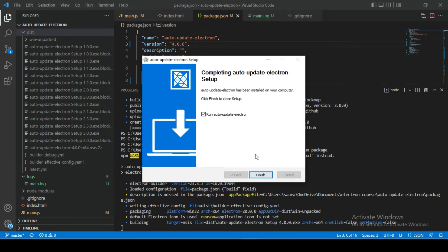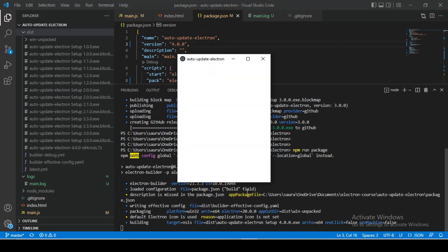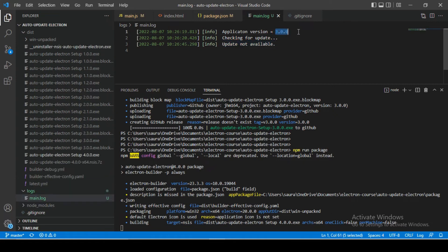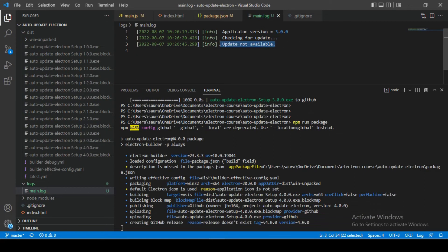Installation is complete — let's click Finish. Our version 4.0.0 command is still in progress. Since there is no new version released yet, it's interesting to observe our logs. Let's open the main.log file, and here you can see we got the message saying 'update is not available', along with our current application version. So we've tested one scenario in which there is no update available and our application is behaving correctly.